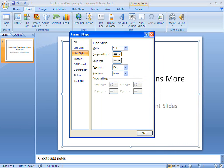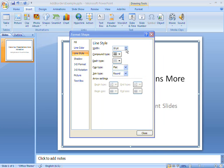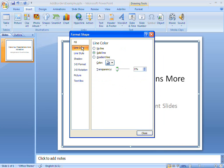I can format that border in several ways. First, I can make the line thicker so it's easy to see, then change its colour and style.